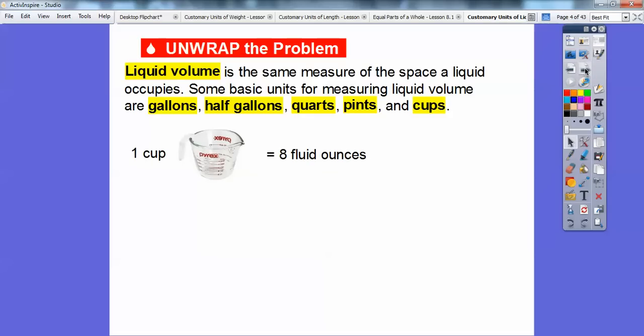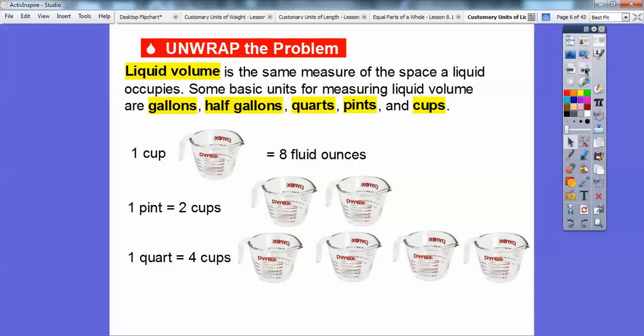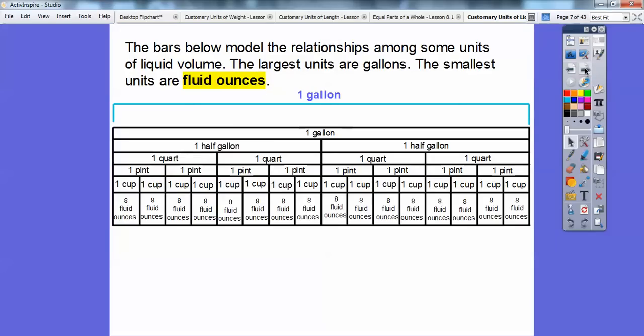One cup equals eight fluid ounces. One pint equals two cups. And one quart equals four cups. The bar below models the relationship among some units of liquid volume. The largest unit is gallons and the smallest unit is fluid ounces.